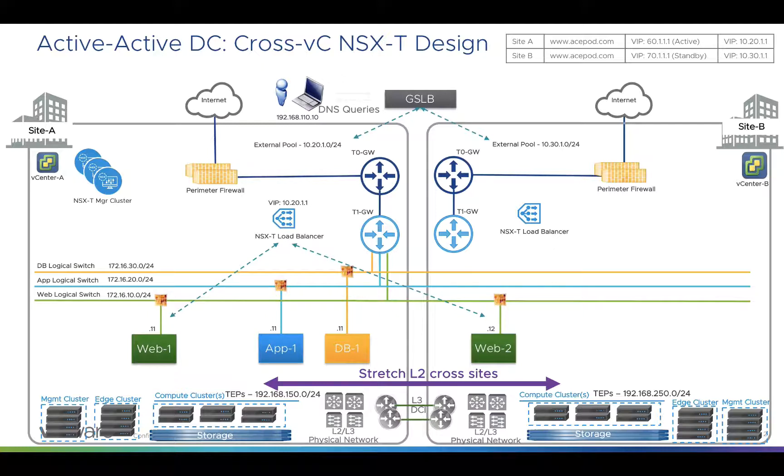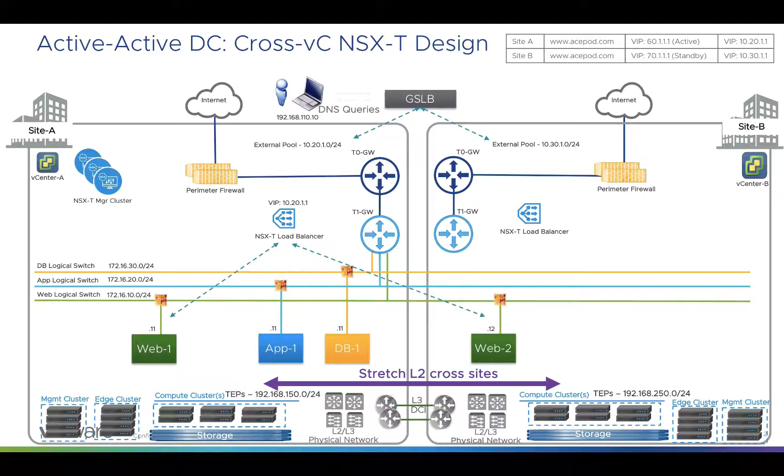After the migration, you can see that the load balancer can still access the web server although it's been vMotioned to the other site. I will also do a continuous ping across the VMs to show that it maintains connectivity during the vMotion.